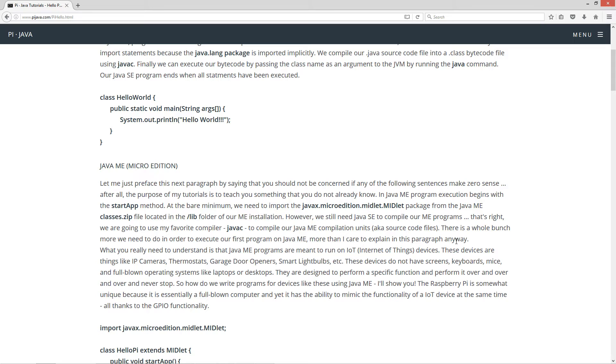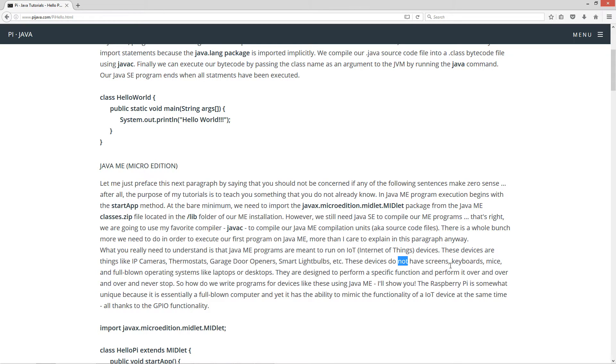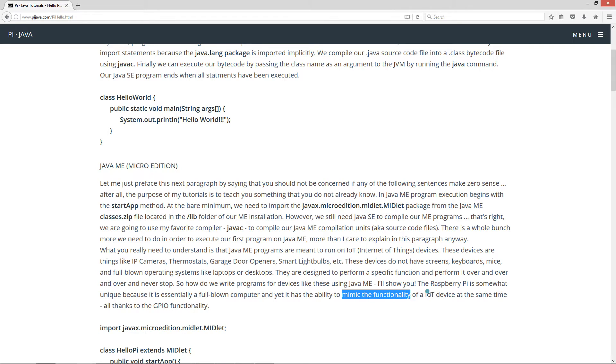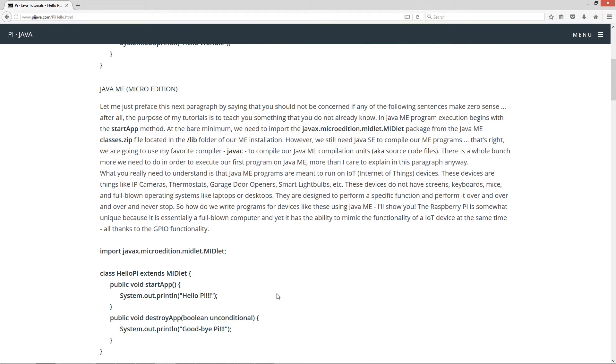There's a whole bunch more we need to do in order to execute our first program in Java ME. What you really need to understand is that Java ME programs are meant to run on IoT, Internet of Things devices. These devices are things like IP cameras, thermostats, garage door openers, smart light bulbs, etc. These devices do not have screens, keyboards, mice, and full-blown operating systems like laptops or desktops. They are designed to perform a specific function and perform it over and over and never stop.